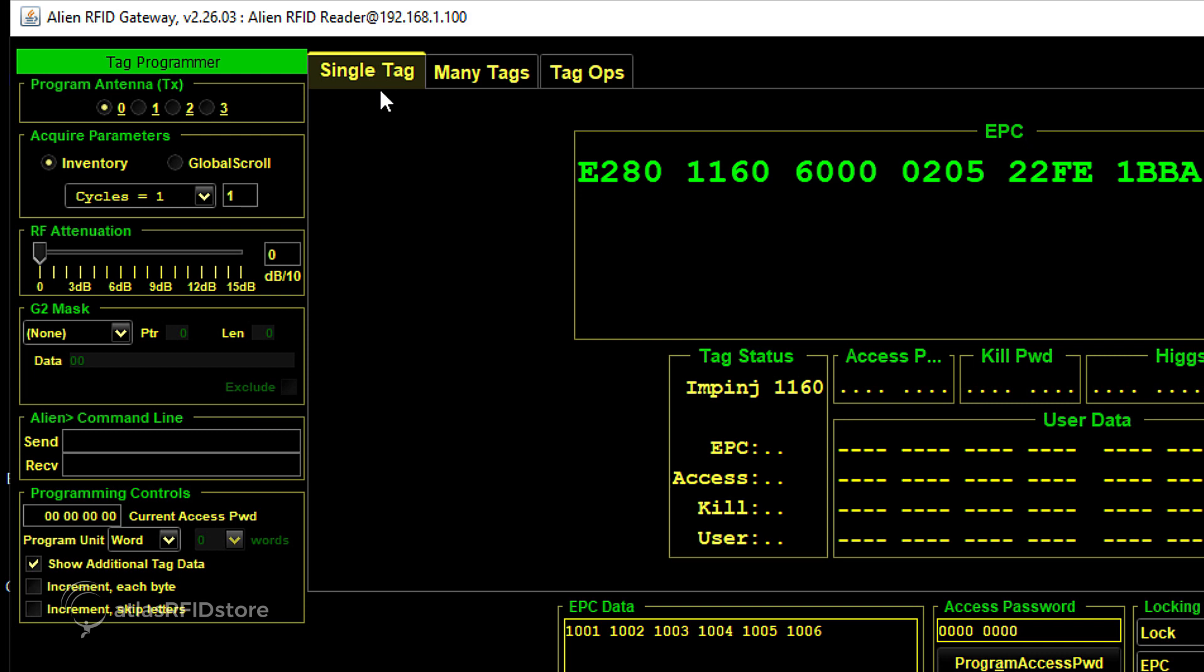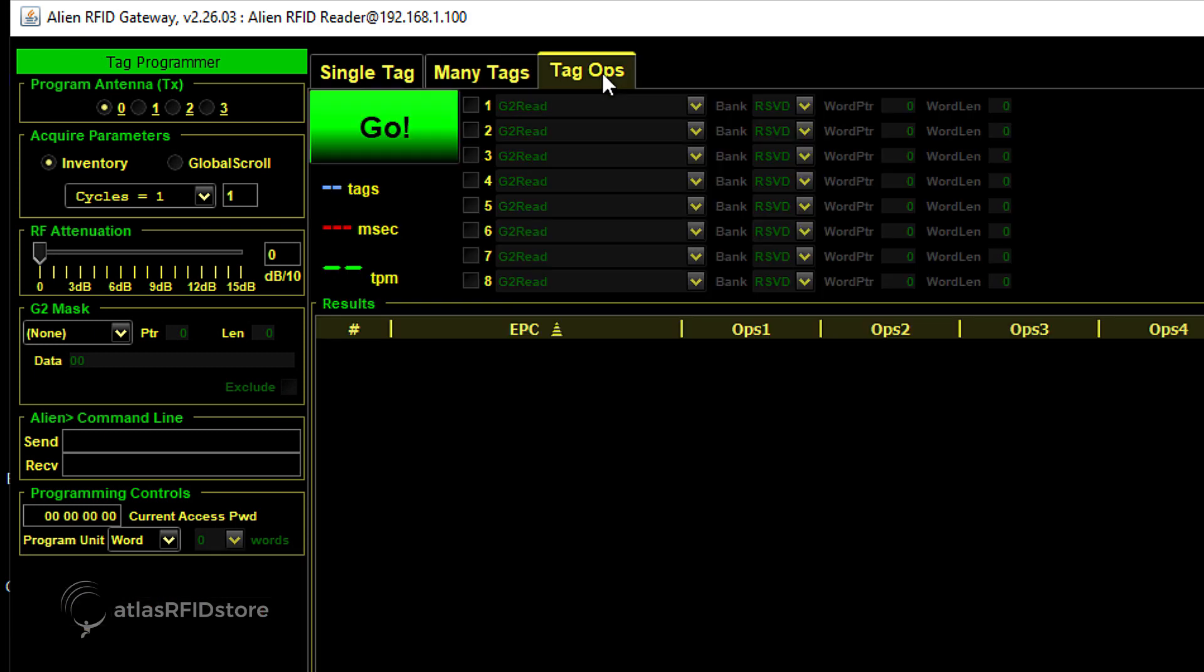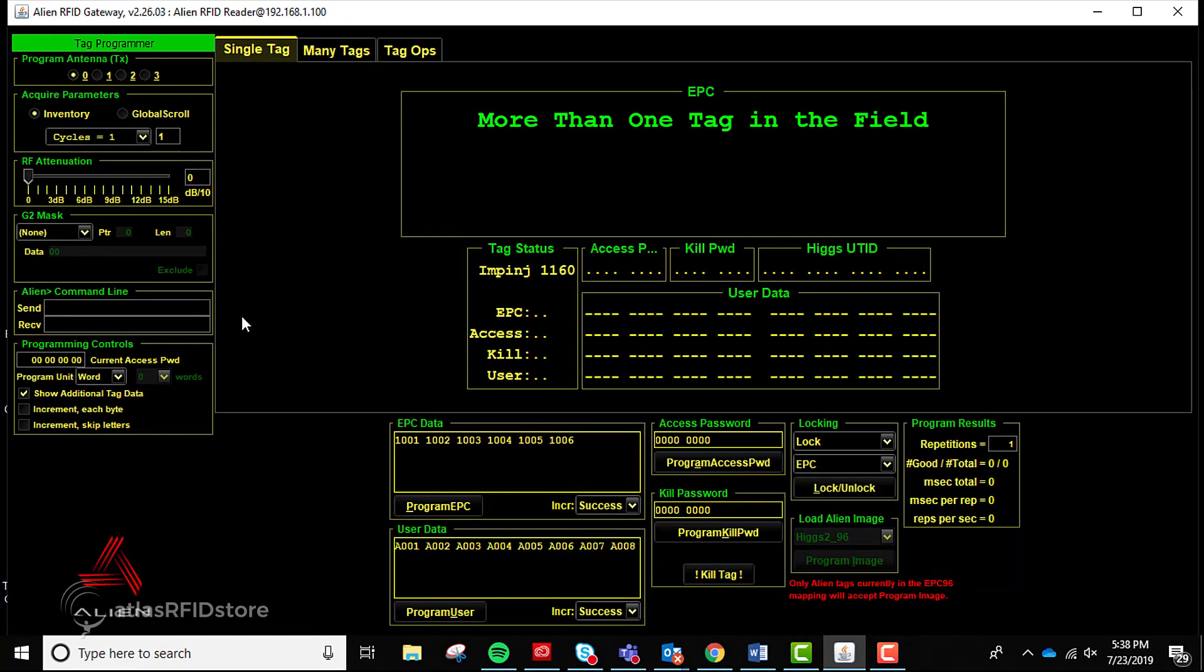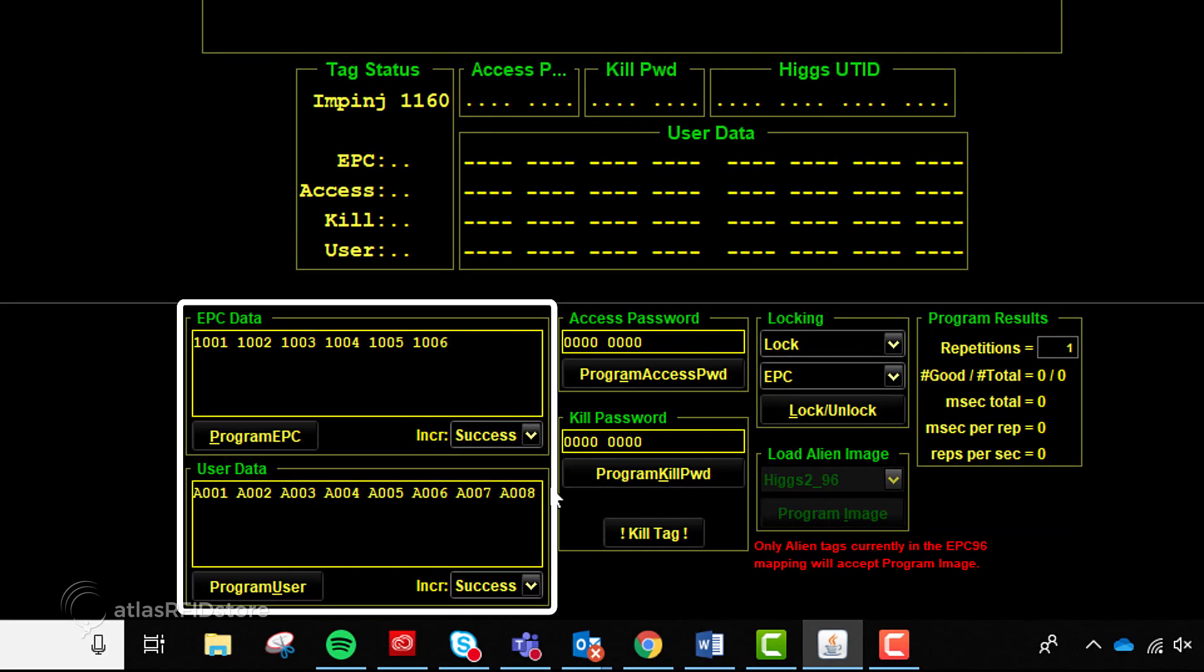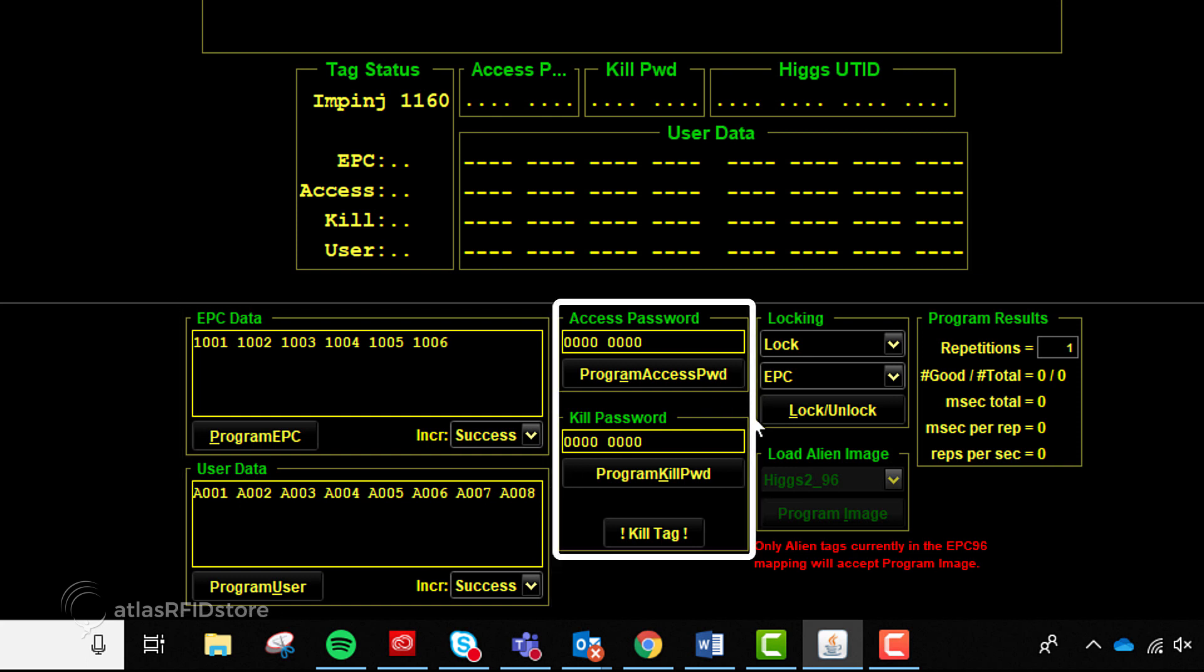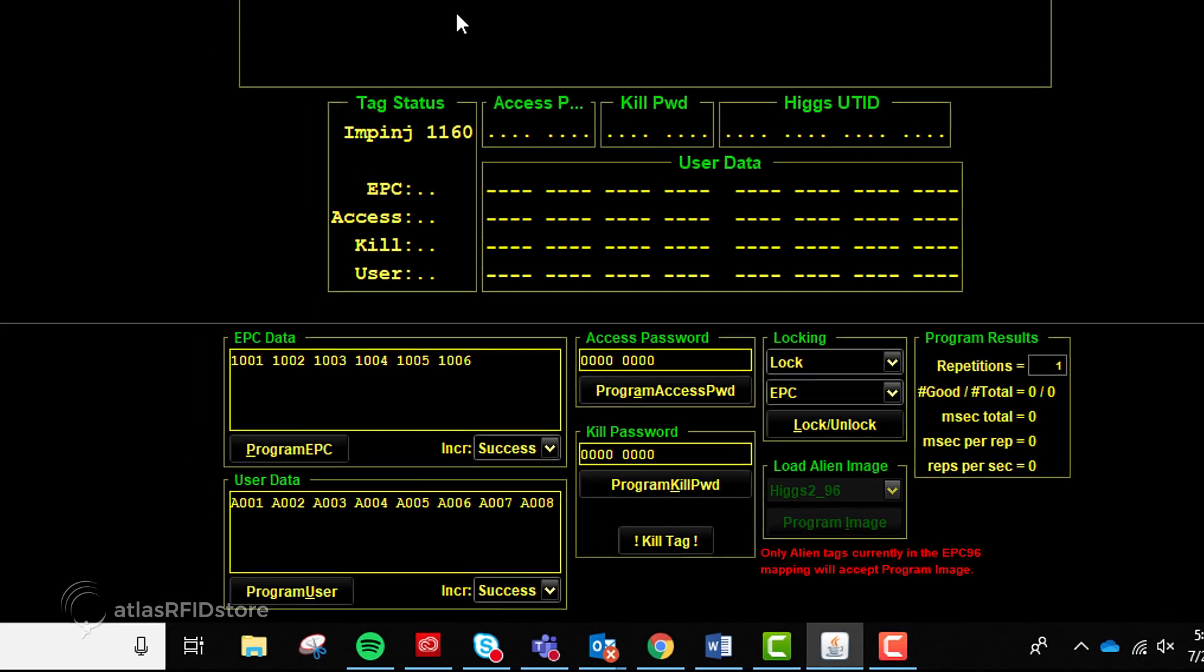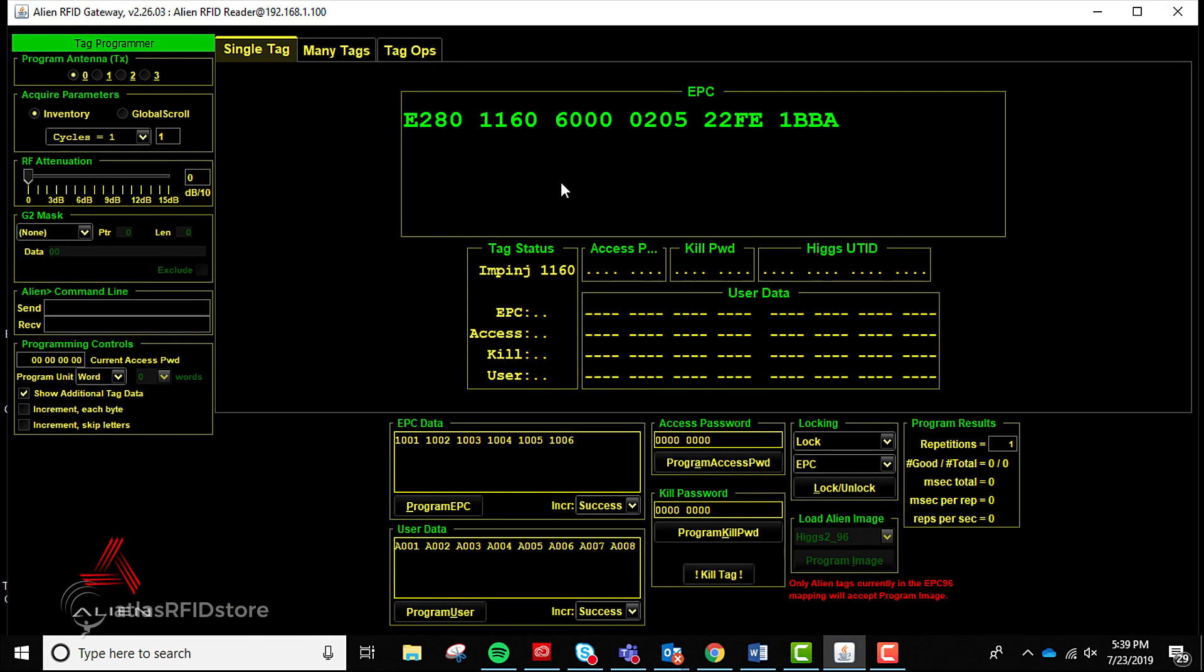At the top center, there are three tabs: Single Tag, Many Tags, and Tag Ops. The Single Tag tab is most commonly used and enables quick encoding of one tag at a time. Within the tab, capabilities include programming EPC or user data, creating access and kill passwords, and locking specific memory banks. There is also information about each tag, such as the type of tag, EC type, and the TID number. For this tutorial, we will show you how to read and encode a single tag within this application.